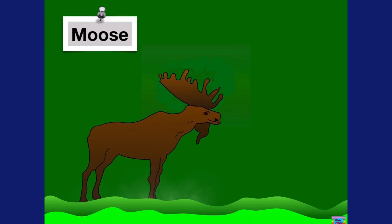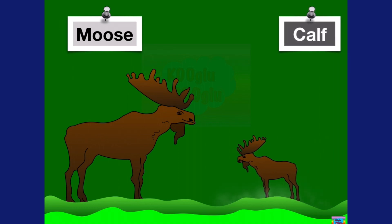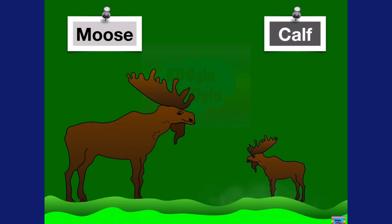Here we have a moose, and a baby moose is called a calf.